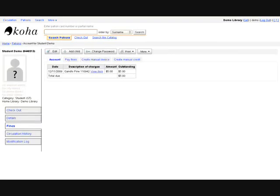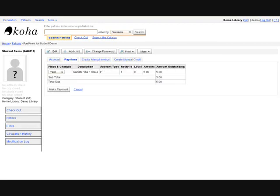Once you select a patron, you can use the fines tab to view the fine amount that has accrued for this patron. Use the pay fines tab to collect the amount.